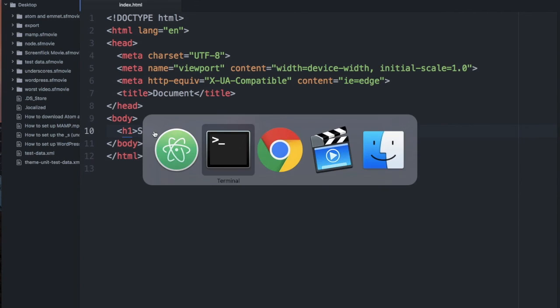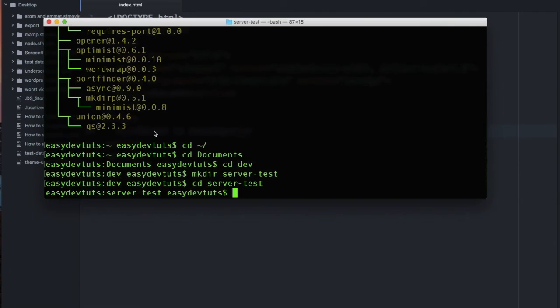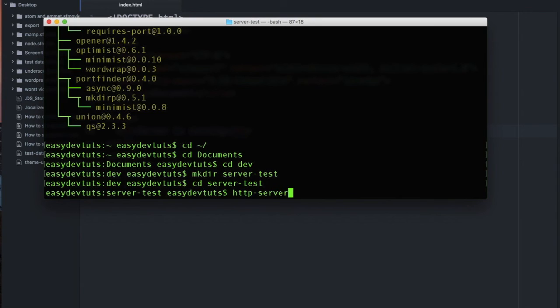So I'll save that, and then I'll switch back to my terminal, and I'm just going to type http-server.